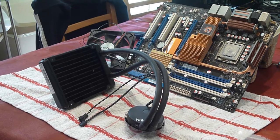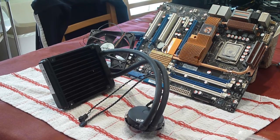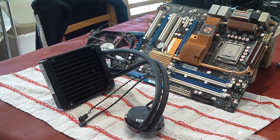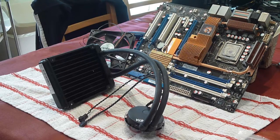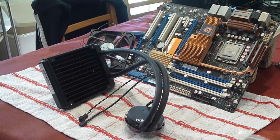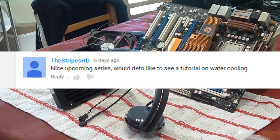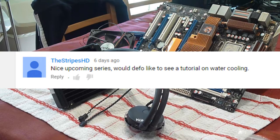Hey, this is Adam from Ads Productions and welcome back. This is my second installment of my hardware tutorial series. We have a comment from Stripes HD: they say nice upcoming series, would definitely like to see a tutorial on water cooling.